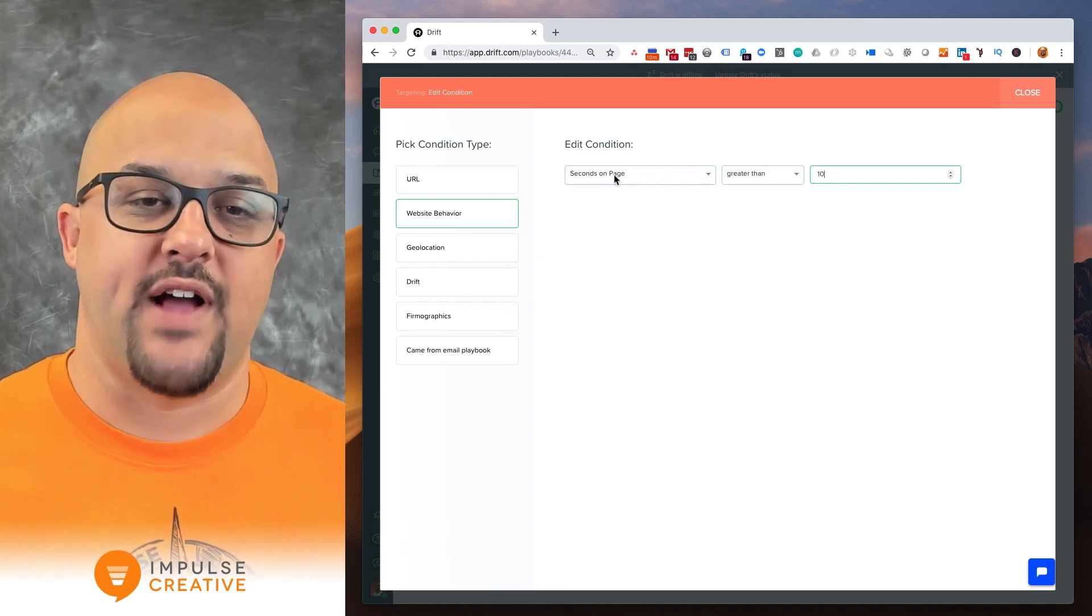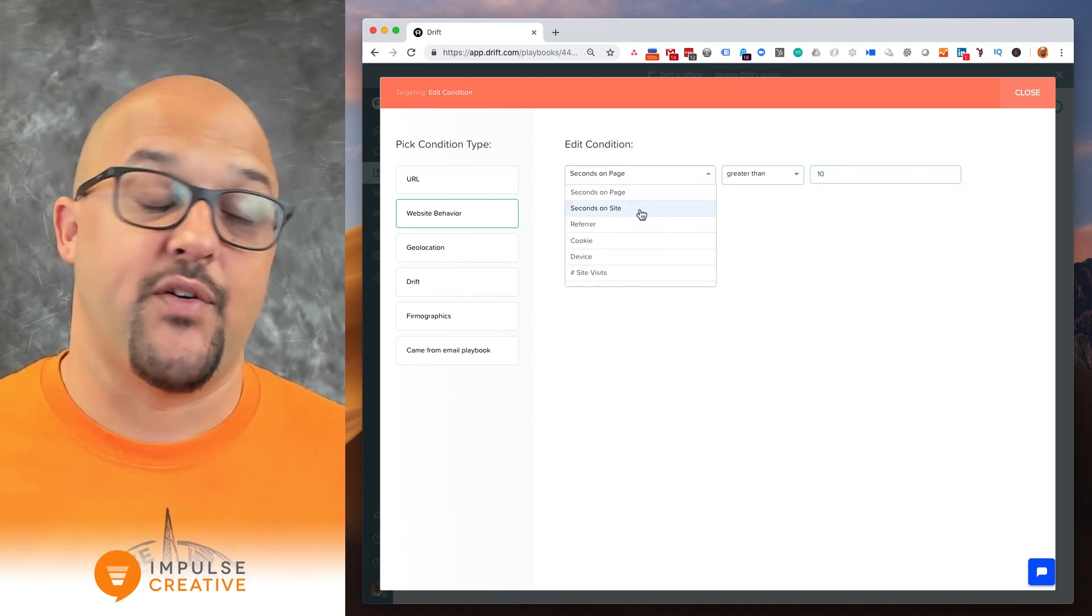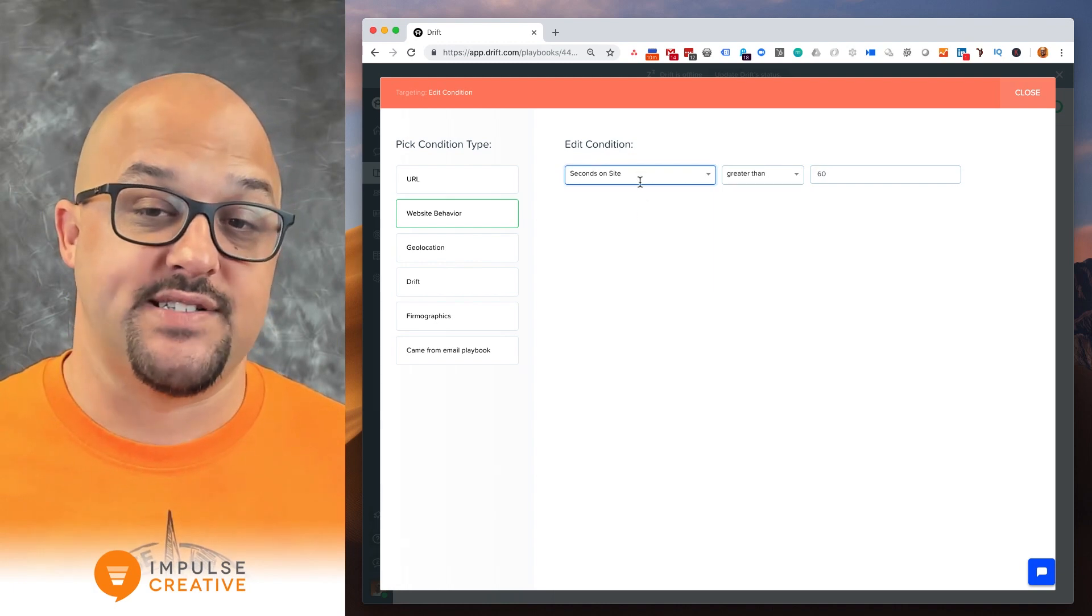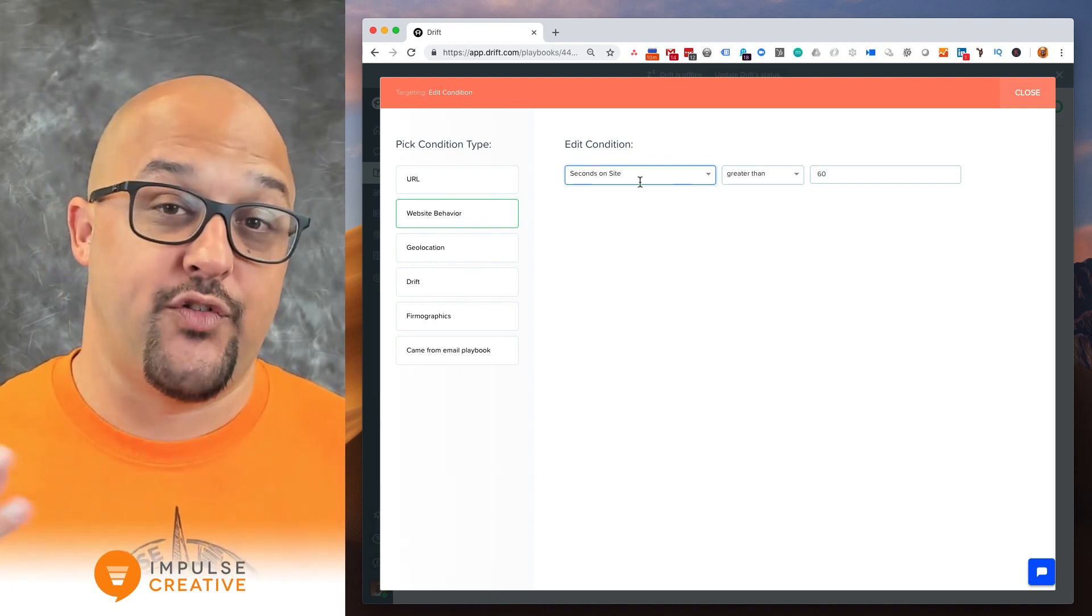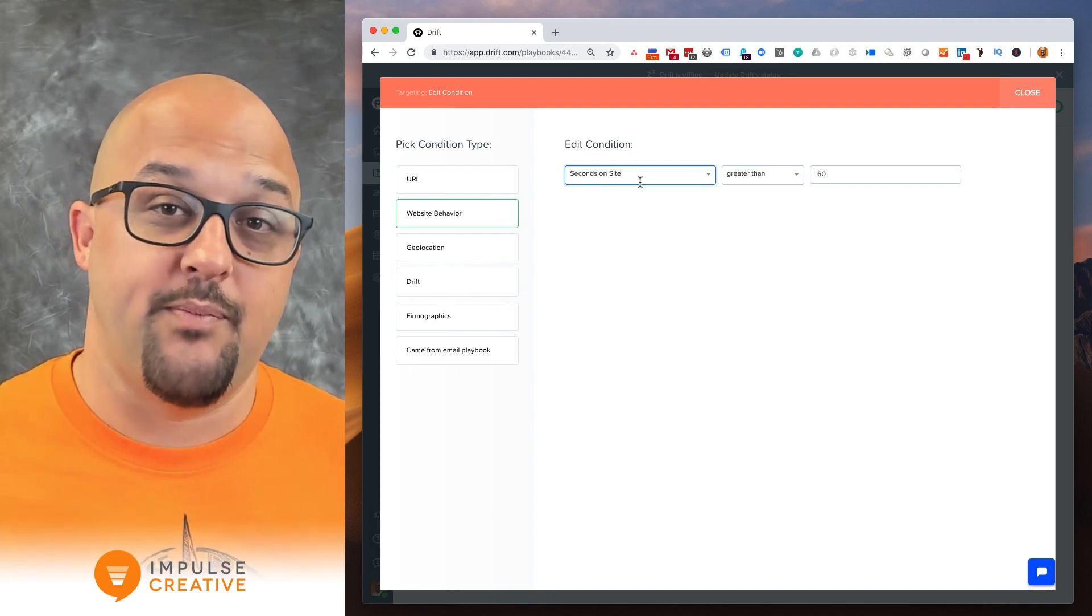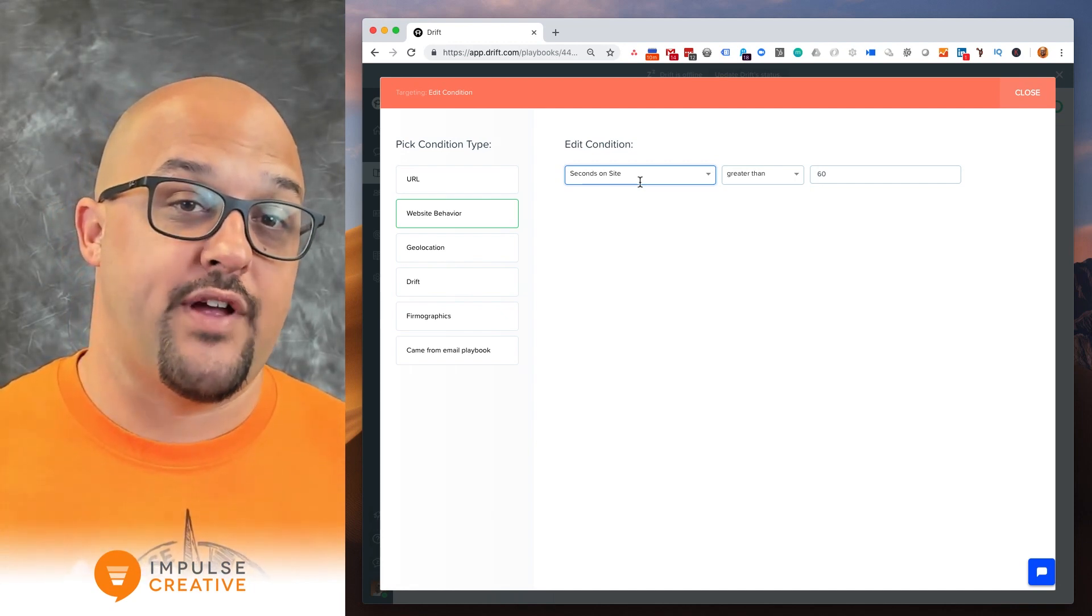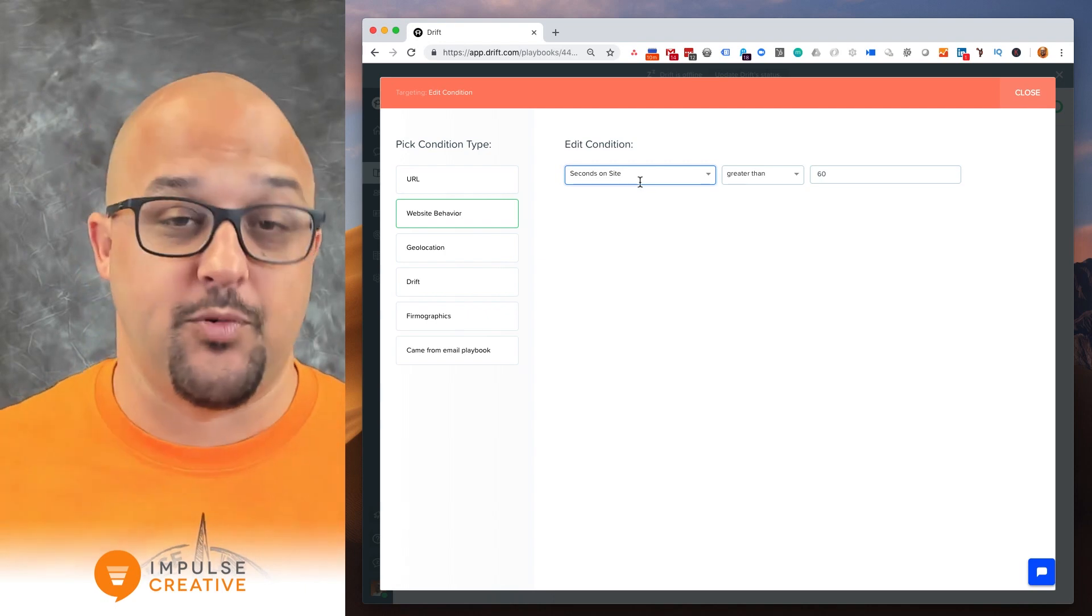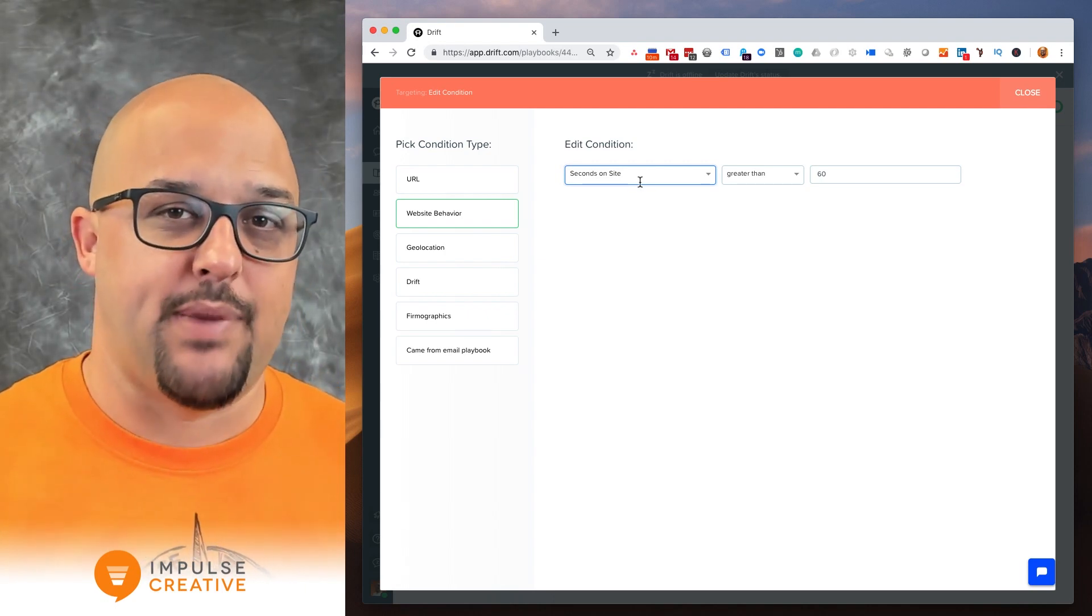So we've got the options for seconds on page and then we also have the options for seconds on site. So you can think about if you want someone who's engaged and either they're on one page for in this case 60 seconds or they're on your website over multiple pages for 60 seconds, that's when the bot pops up.